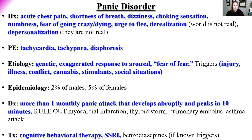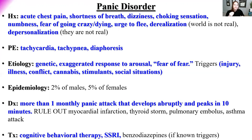Additional panic attack symptoms include an urge to flee, derealization, and depersonalization. On physical exam: tachycardia, tachypnea, and diaphoresis. Key point: these findings can also indicate myocardial infarction, thyroid storm, pulmonary embolus, or asthma attack — rule those out first. The distinguishing feature of panic disorder is that the attack develops abruptly, peaks within about 10 minutes, and then starts to resolve — whereas those other conditions do not resolve after 10 minutes.